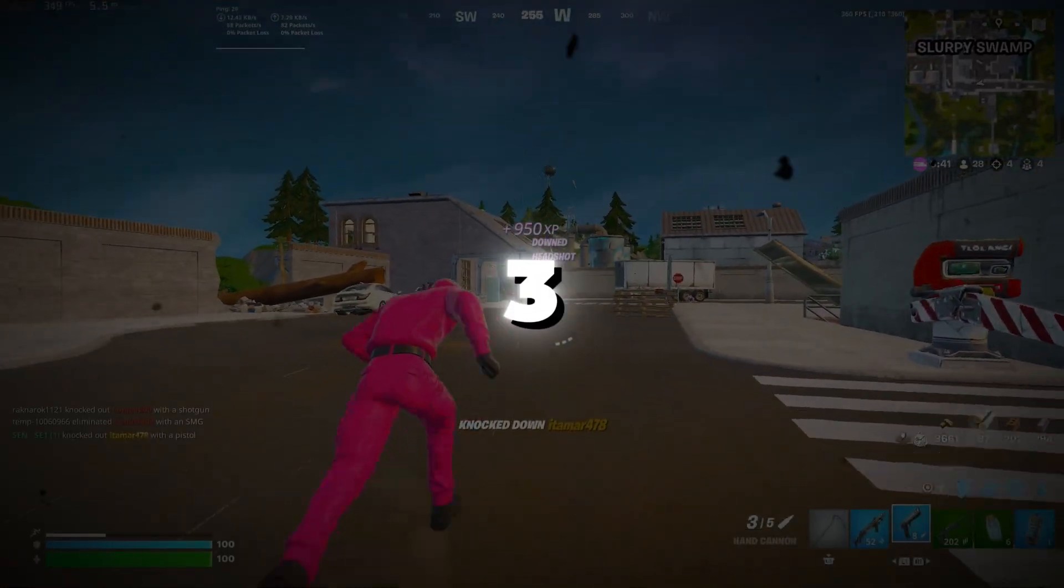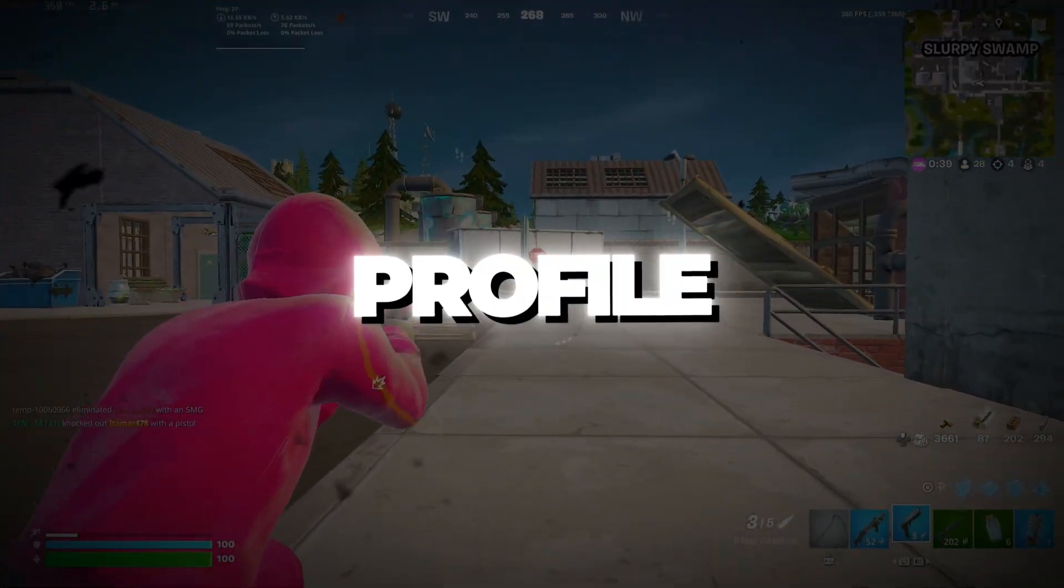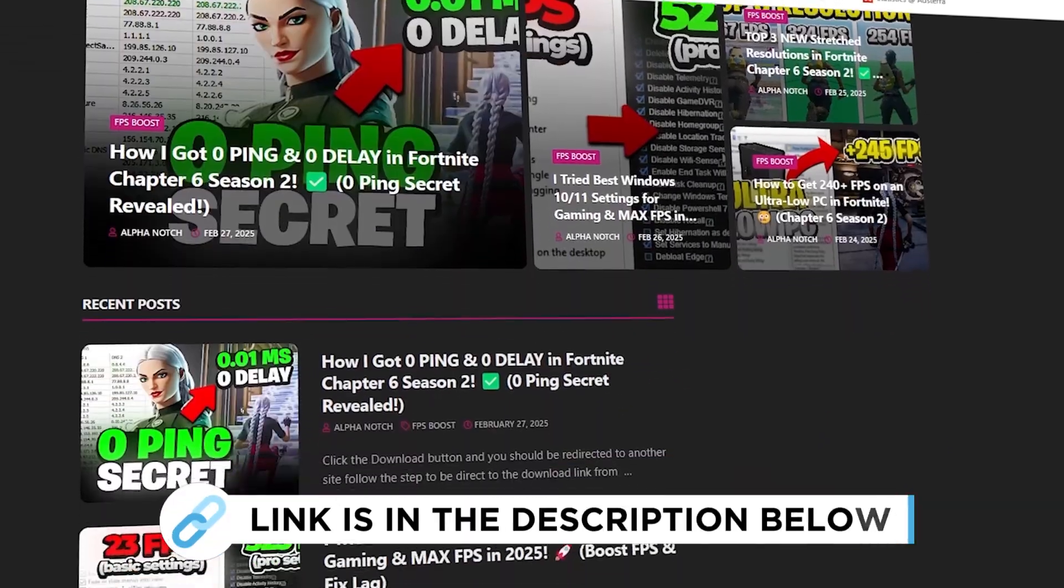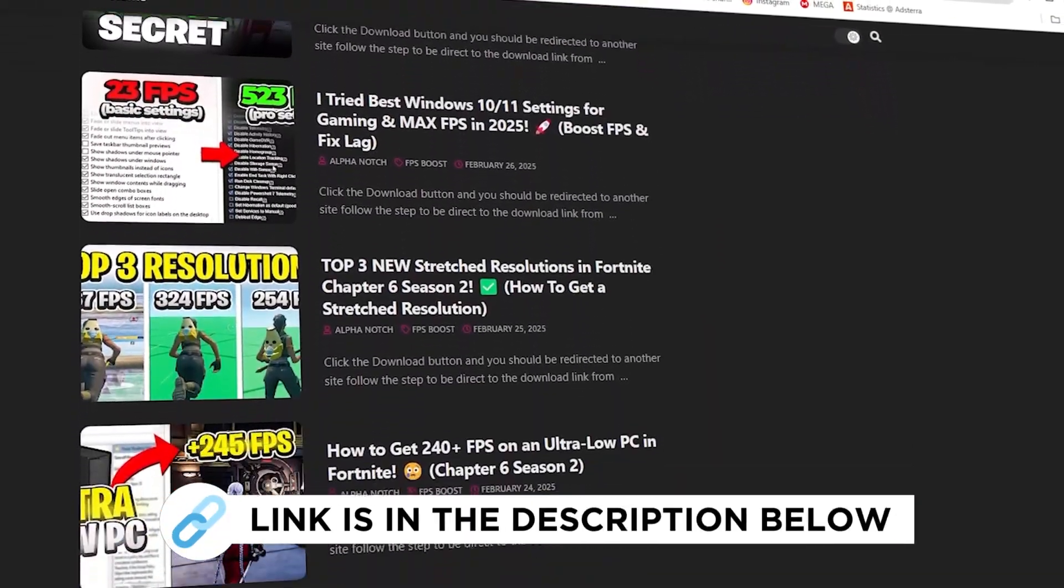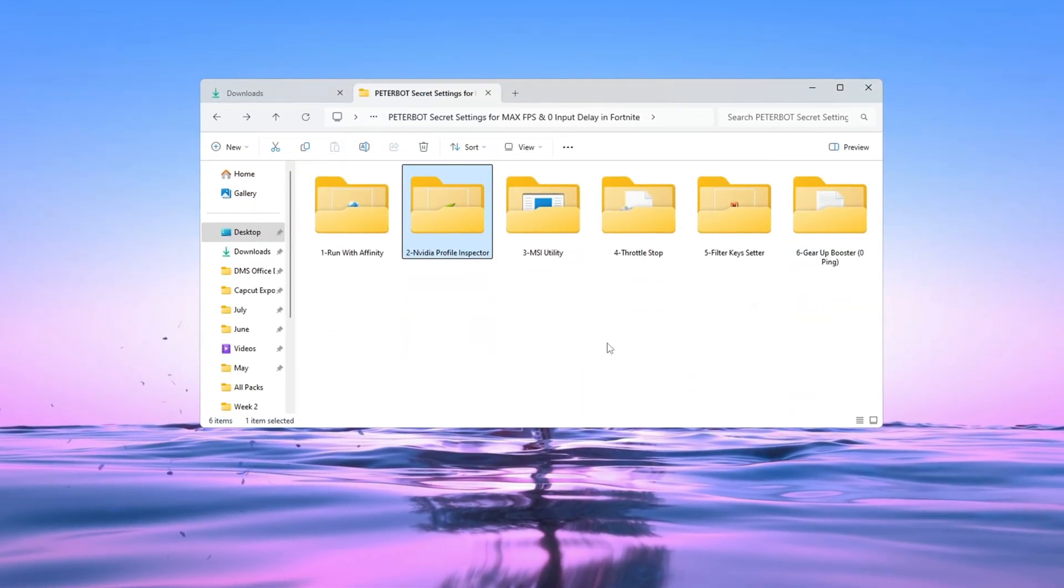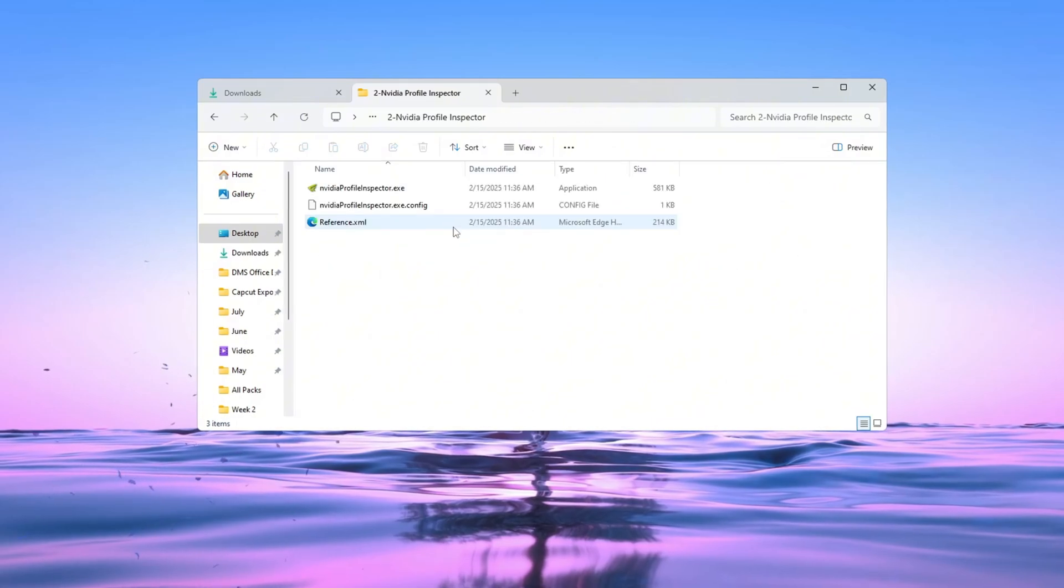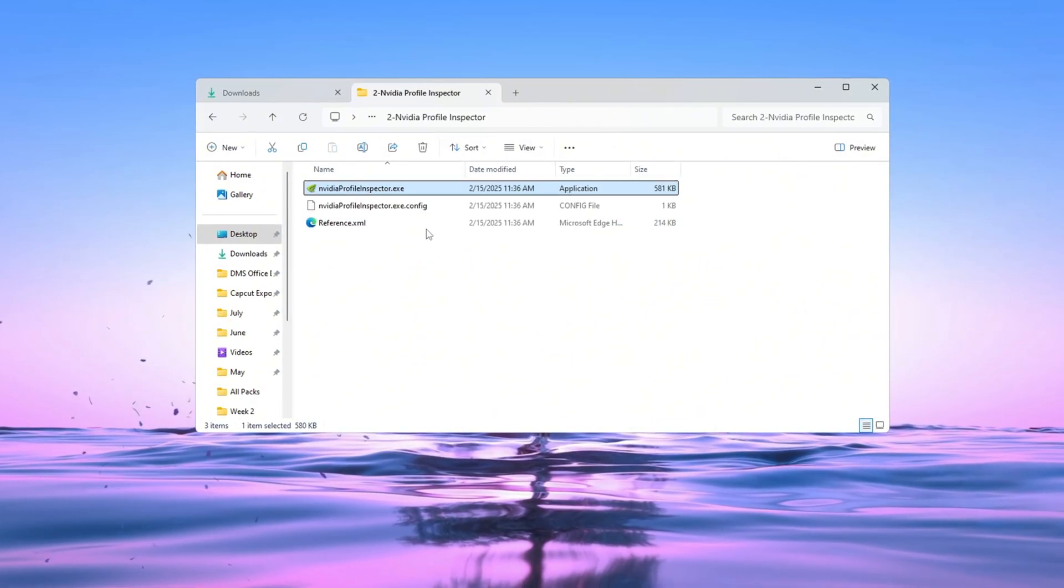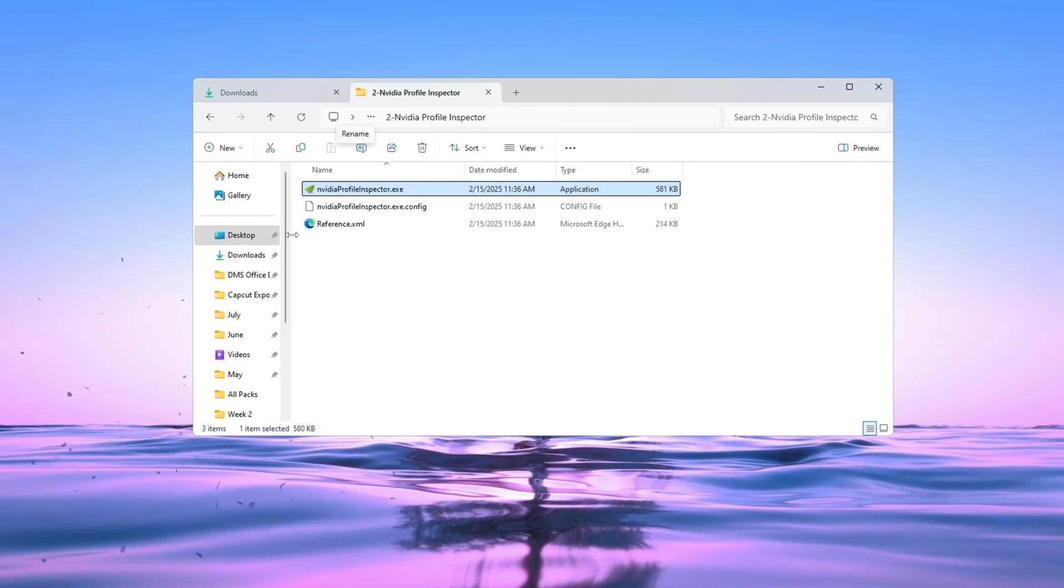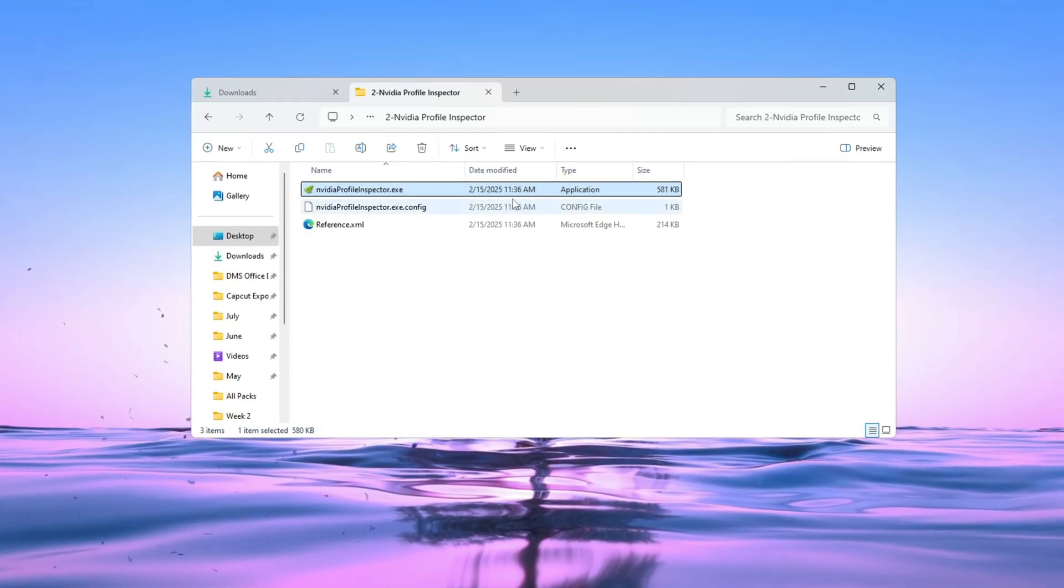Step 3: Using NVIDIA Profile Inspector Settings for Fortnite. You can get all the files I use in the pack from my official website. I've provided the link in the description. If your computer has an NVIDIA graphics card, you can use a tool called NVIDIA Profile Inspector to make Fortnite run better. This tool lets you change advanced settings that aren't available in the regular NVIDIA control panel.